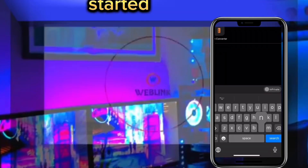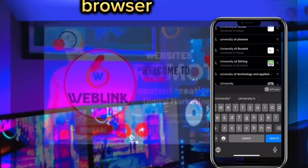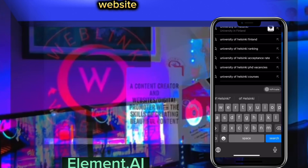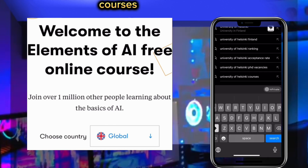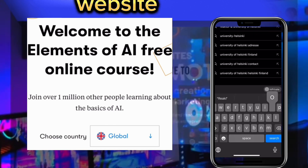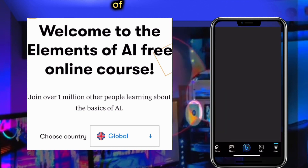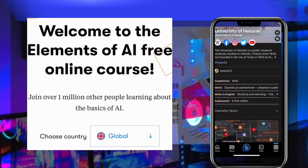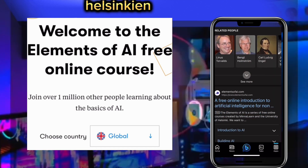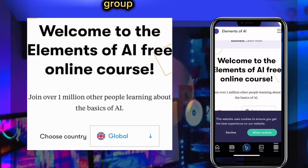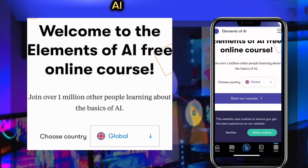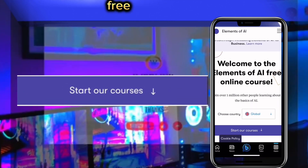Welcome back. To get started, connect your phone to the internet, open your web browser, and search for Elements of AI. This website will offer you free online courses. Elements of AI is a series of free online courses created by Minerland and the University of Helsinki. They want to encourage as broad a group of people as possible to learn what AI is.